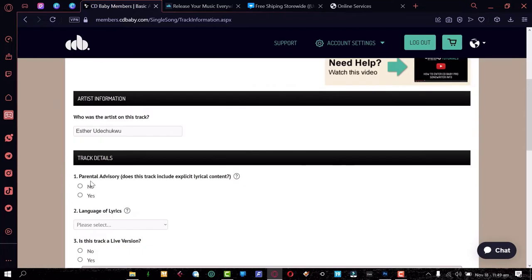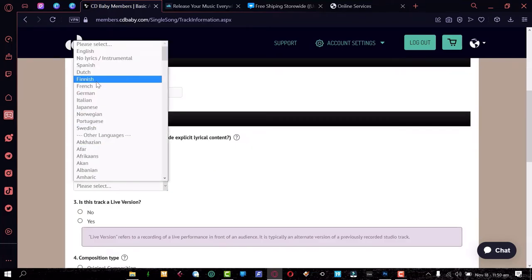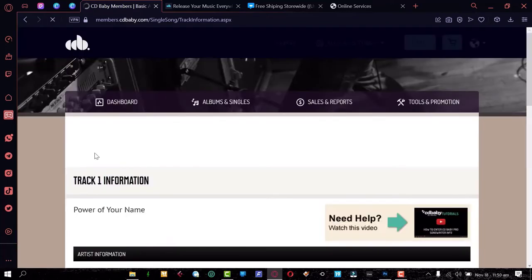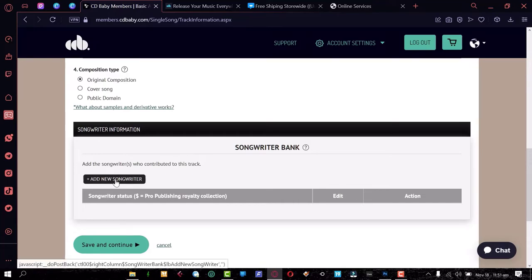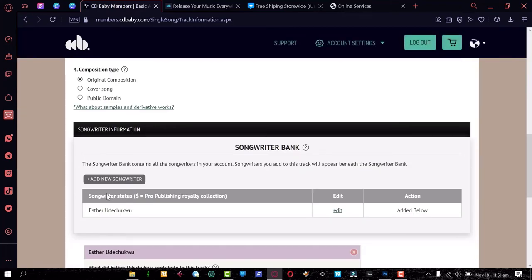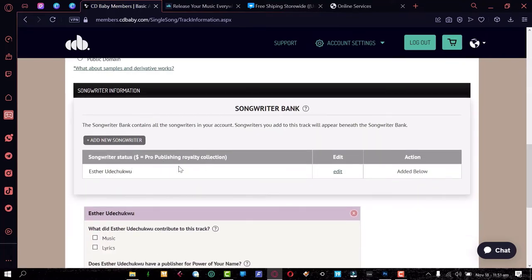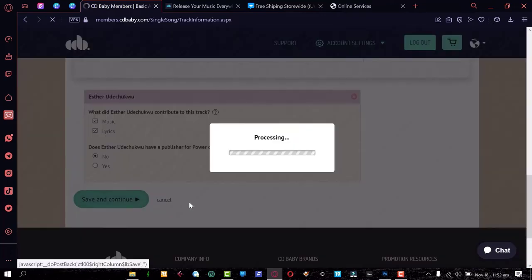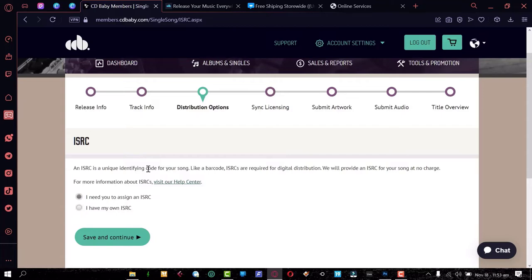On the next page: parental advisory — does this track include explicit lyrical content? No, it's a gospel song. Language of lyrics: English. Is this a live performance? No — it's a studio recording. Composition type: this is an original composition, not a cover. Then add the songwriter — in this case it's just the artist as the sole songwriter, but you can add multiple songwriters and even do a royalty split. This writer contributed both music and lyrics, and they have no publisher, so CD Baby can handle all of that.